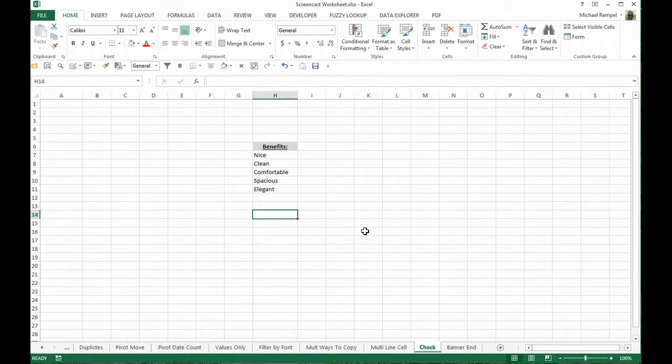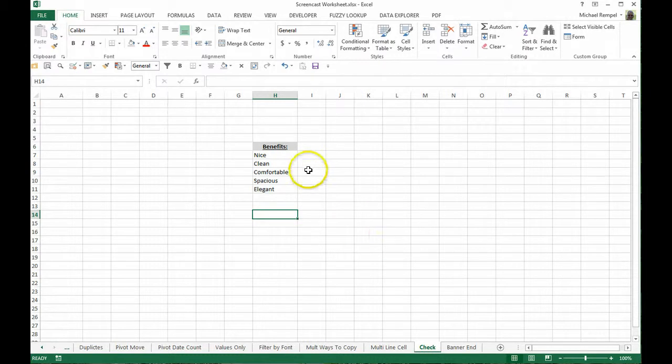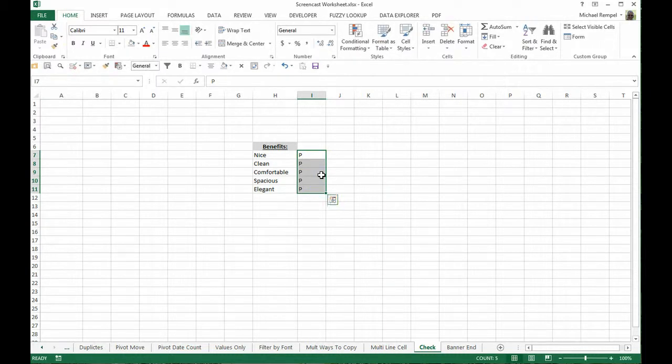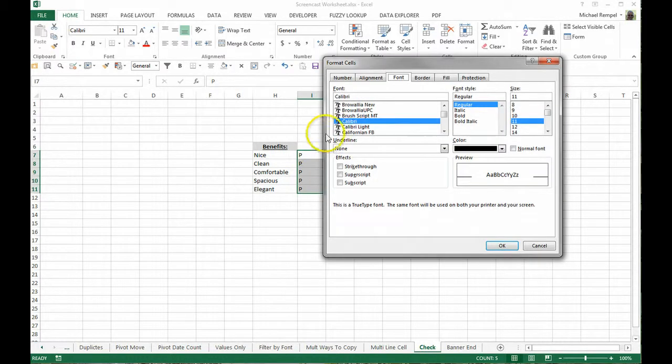So in this example, if you have an extra column, what I would do is put a capital P in each one of those cells, and then using the keyboard shortcut Ctrl+1, go down and format that capital P as Wingdings 2, and that will turn it into a checkmark.